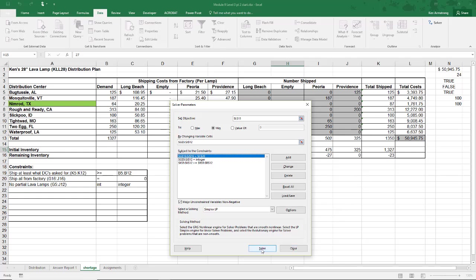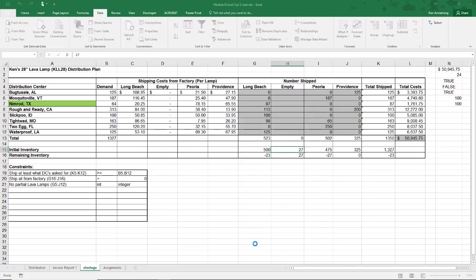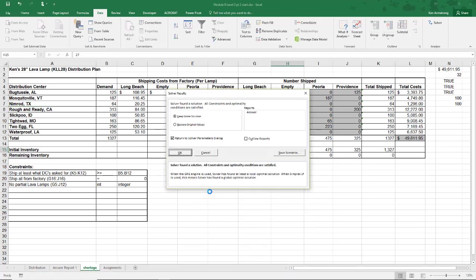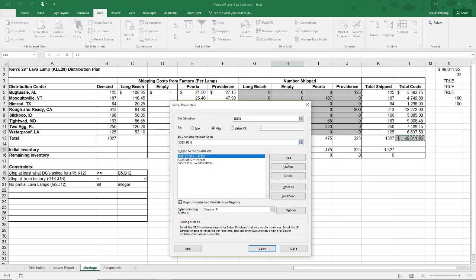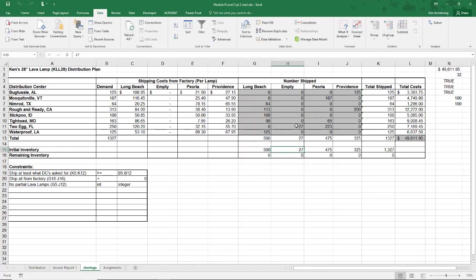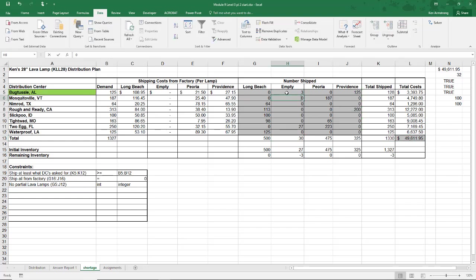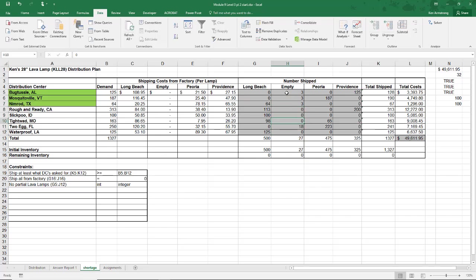So let me run the Solver again, and we see that Toegg Florida got shorted. Since it's your job to minimize the cost regardless of any other extenuating circumstances, then this is the correct answer. If the sales and marketing team wants to spread this shortage around across some of the DCs, that's on them, but will increase their shipping costs.